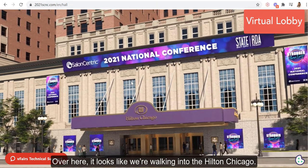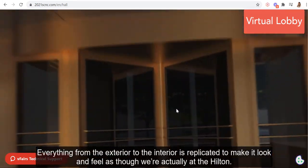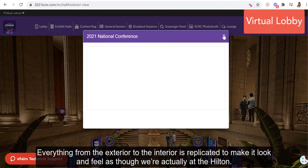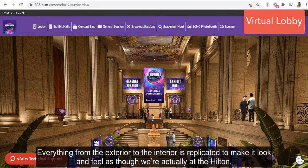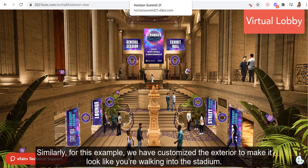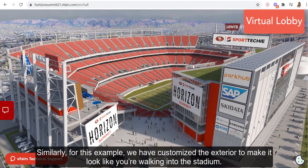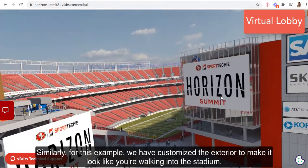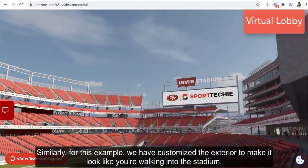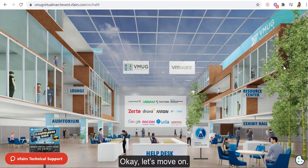Over here, it looks like we're walking into the Hilton Chicago. Everything from the exterior to the interior is replicated to make it look and feel as though we're actually at the Hilton. Similarly, for this example, we have customized the exterior to make it look like you're walking into the stadium.